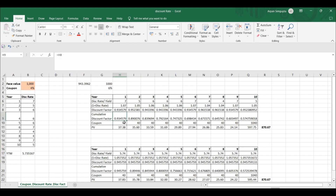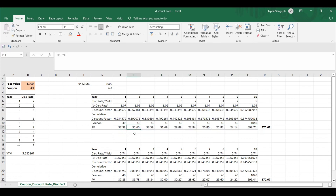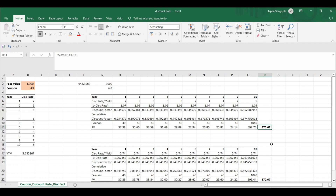So each 40 cash flow is multiplied with its corresponding cumulative discount factor — not the single-year discount factor but the cumulative one. In this way we get 870.67, which is the sum of all discounted cash flows. Each cash flow is now expressed at t equals zero, so summing them gives the present value: you must pay 870.67 right now.